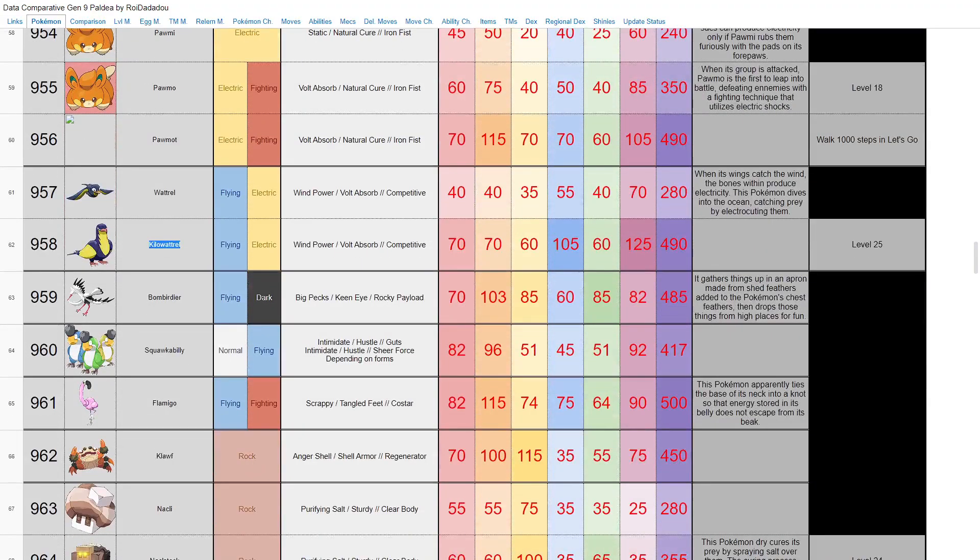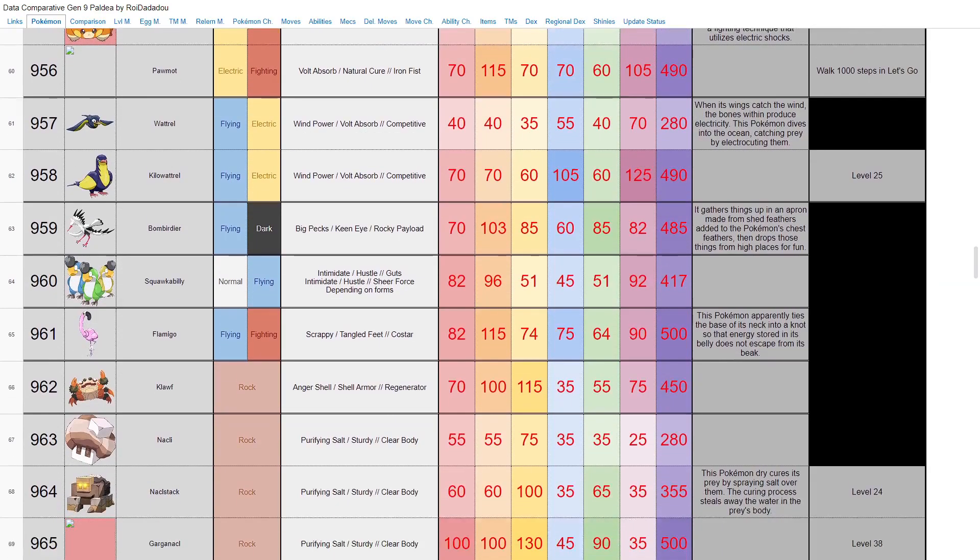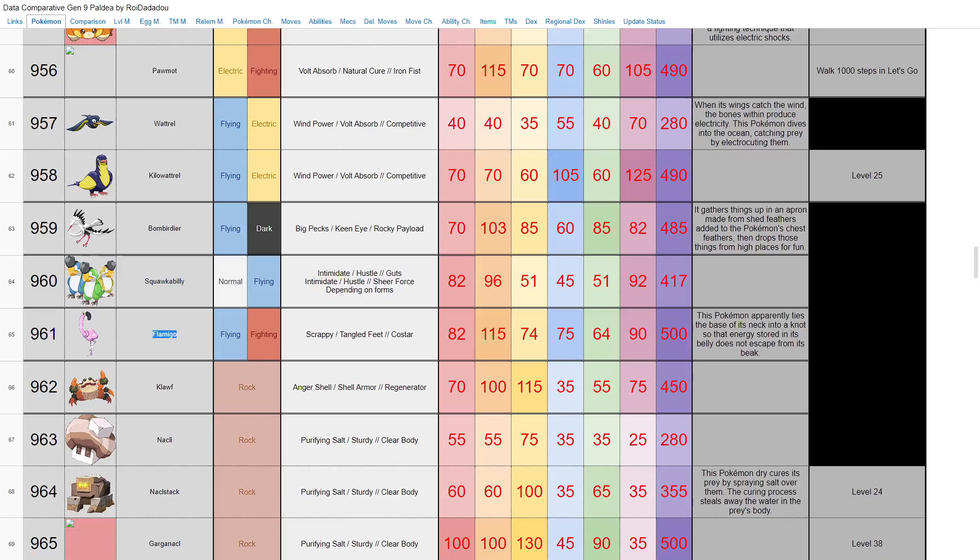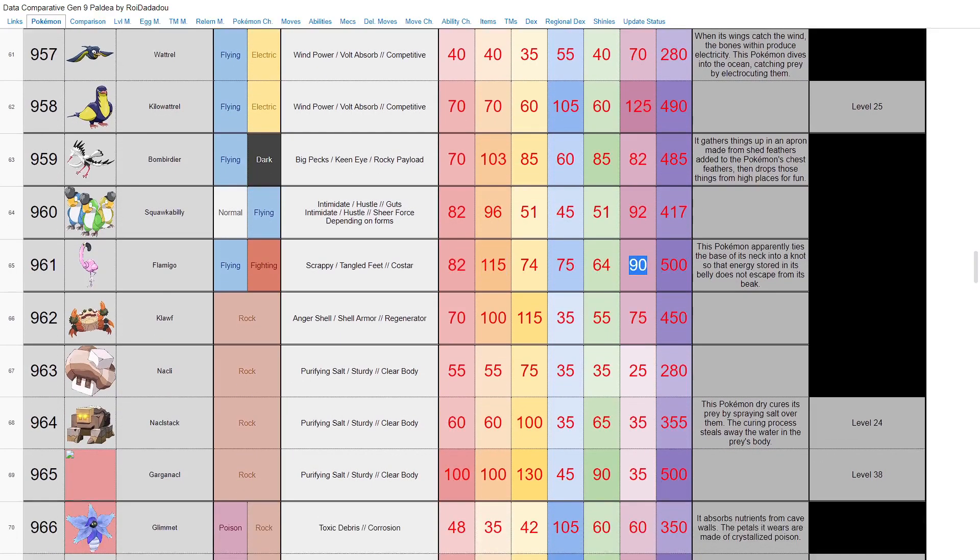Here's Bombirdier, a flying dark type standalone Pokemon. Nothing really to say about it here. Same thing with Squawkabilly—just a gimmick Pokemon, bad stats. Oh, it changes colors though. Here's Flamigo, fighting and flying type, the new Hawlucha. That's Scrappy, which is nice—can hit ghost types with its fighting type moves. Base 500, seems to be a decent enough Pokemon. Base 115 attack, not particularly fast though, but we'll see.